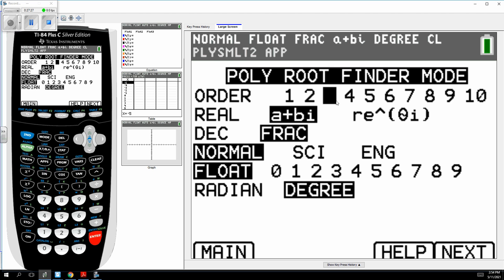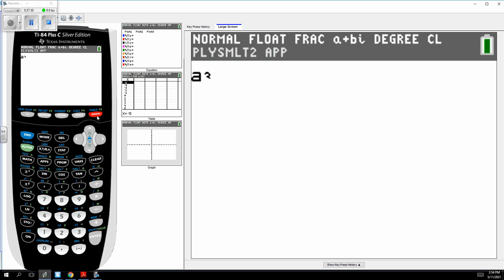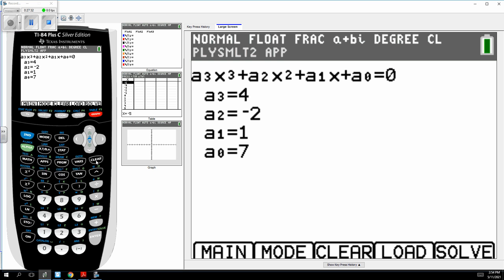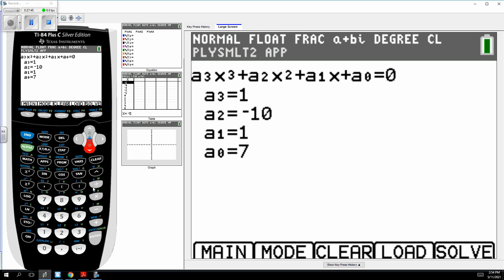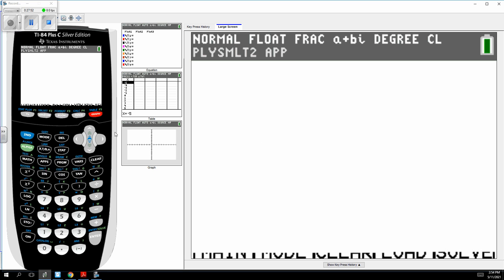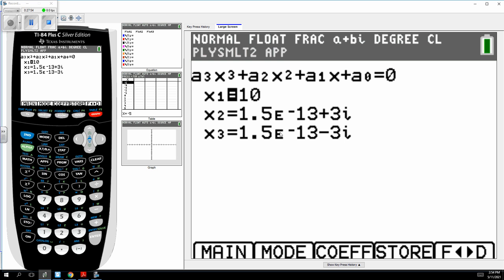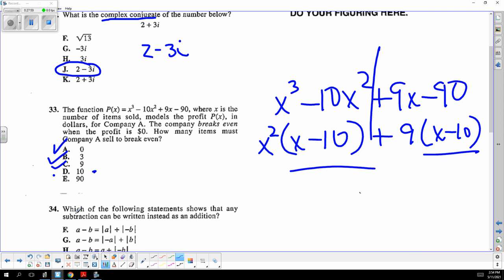There's also an app called the polynomial root finder on the calculator. Set to degree three, enter the coefficients: 1, negative 10, 9, and negative 90, and it solves for you. Two of the answers are imaginary numbers; the real answer is 10.